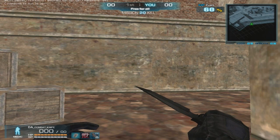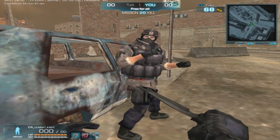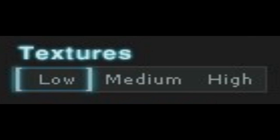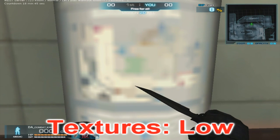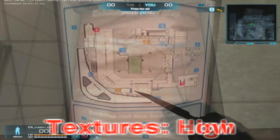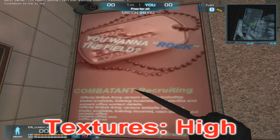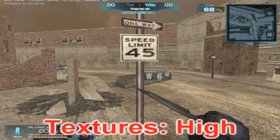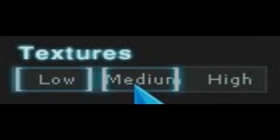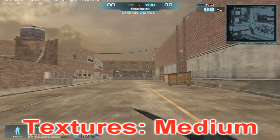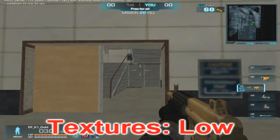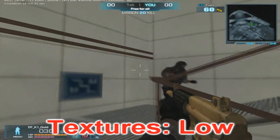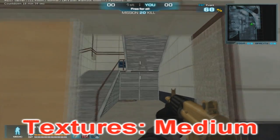Textures. Every wall, box, floor, character, etc. has a texture on them. This simply decides the quality of the texture. Low makes the textures blurry whereas high makes them look nice and detailed. My personal preference is medium. My reason is that not only does it make the textures look decent enough, but on Kali at ramps, if you have low textures then you cannot see through the ramps, but if you have medium or high then you can see through the ramps.